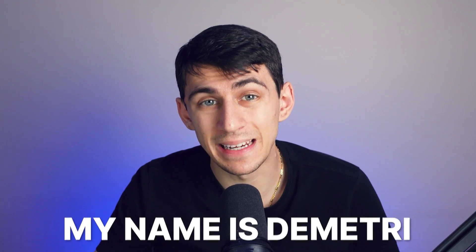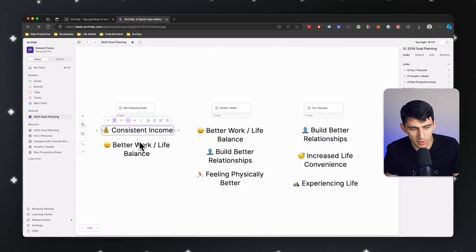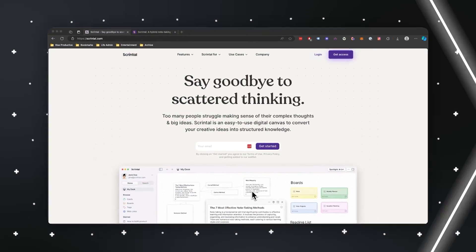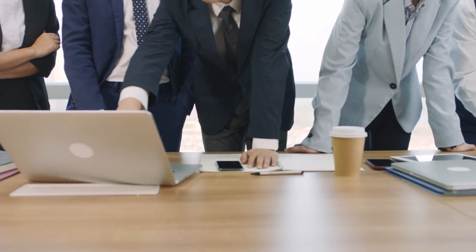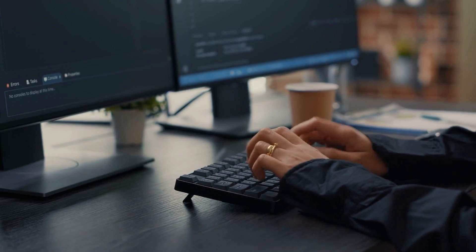Hey there everyone, my name is Dimitri and in this video we're going to dive into an app that I'm a big fan of. I heard about this app a couple of months ago when they reached out to me, but Scrintl is an amazing application that serves researchers, advanced students, executives, entrepreneurs, consultants, authors, software devs, and anyone tackling complex things.